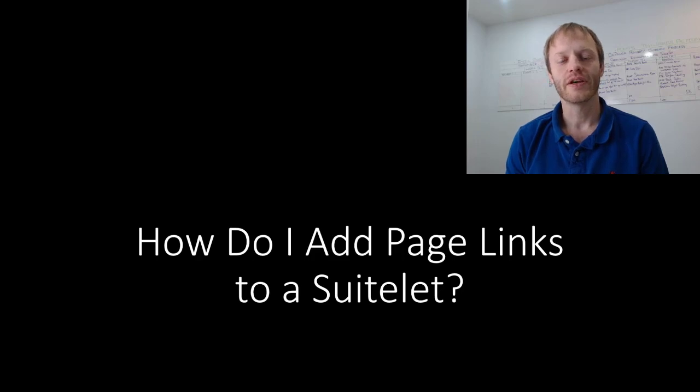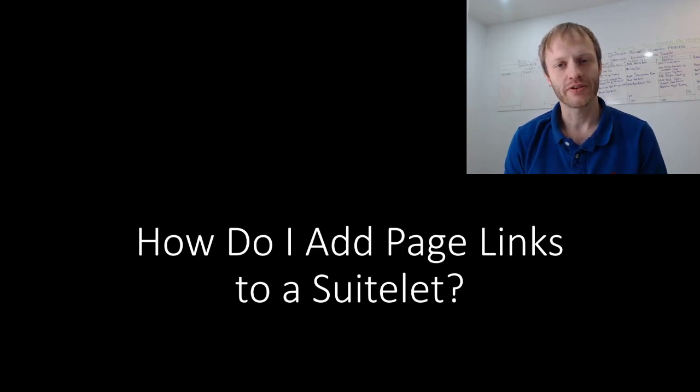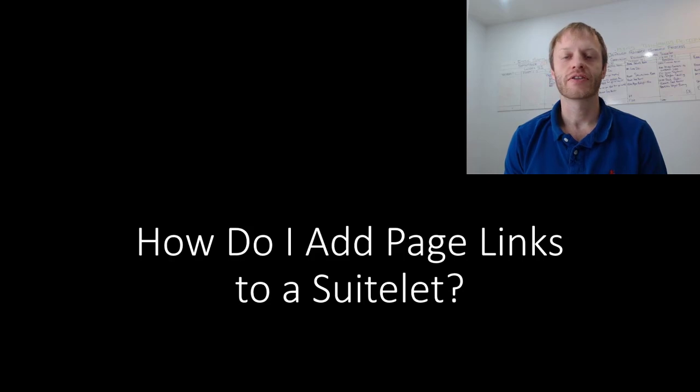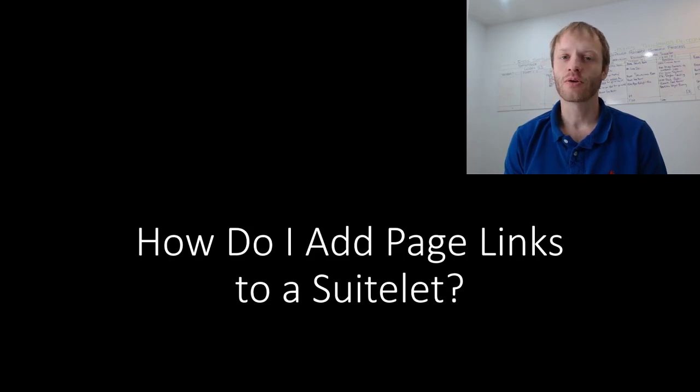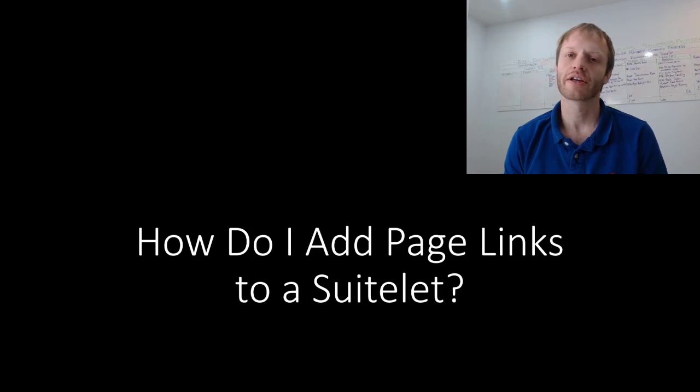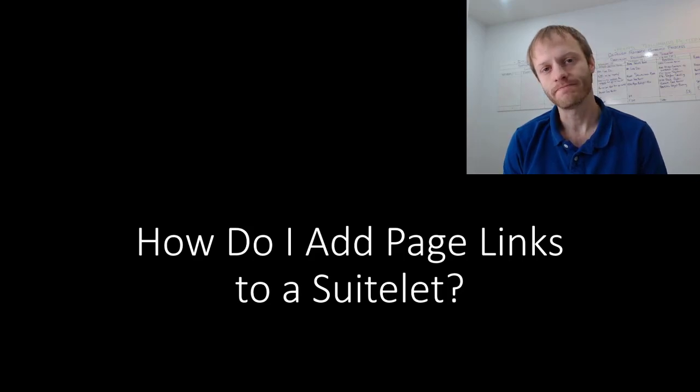Before we get started, if you would like to become a competent and confident SuiteScript developer, get started now with my free email course on the best resources for learning SuiteScript. You will find a link down at the top of the description. Alright, let's get started.